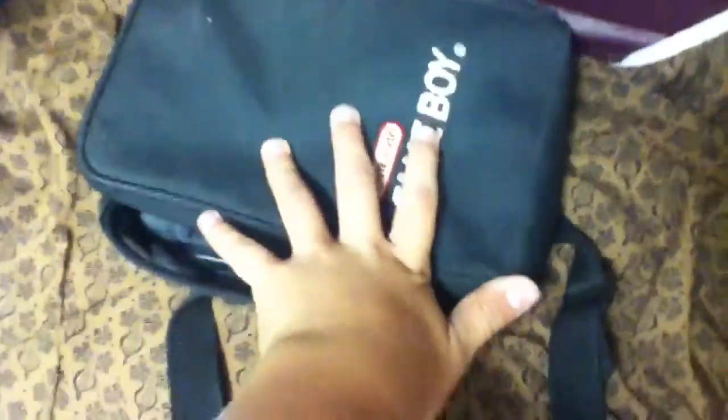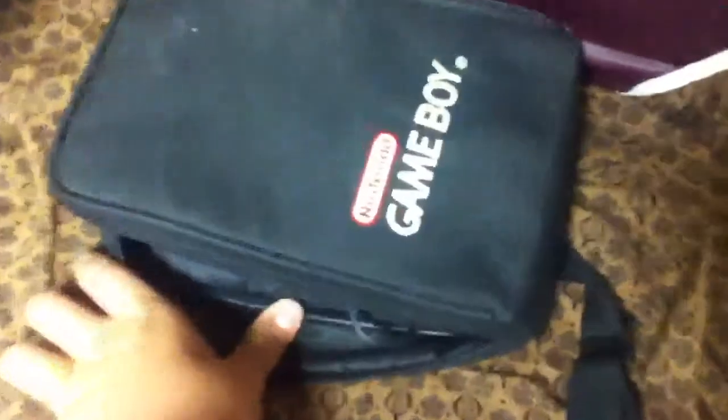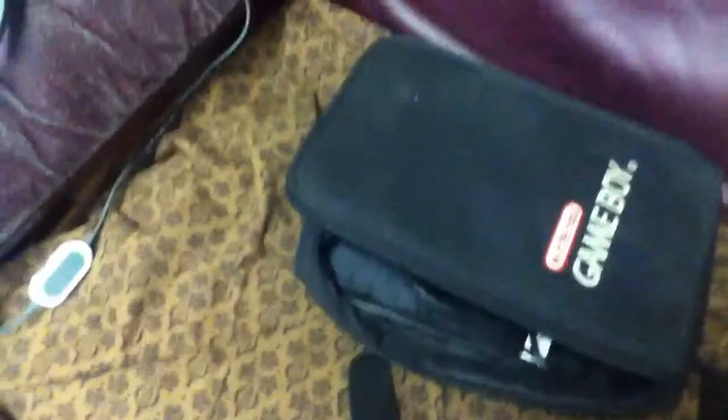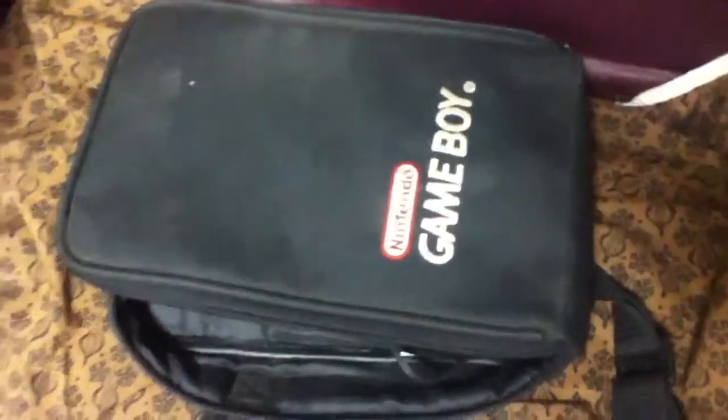So basically, I'm going to be making an Xbox 360 laptop. There's videos all over the internet about it and stuff like that.